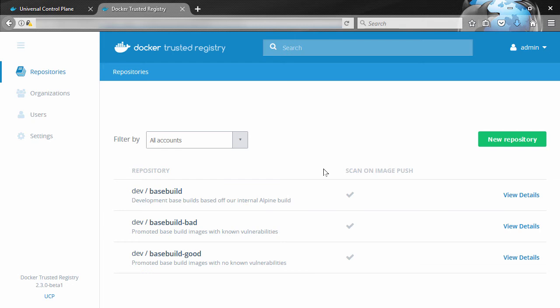Go ahead and promote it from the dev repo to QA. And you know what, go ahead and retag it as part of the promotion. We'll take a look at it in a second.